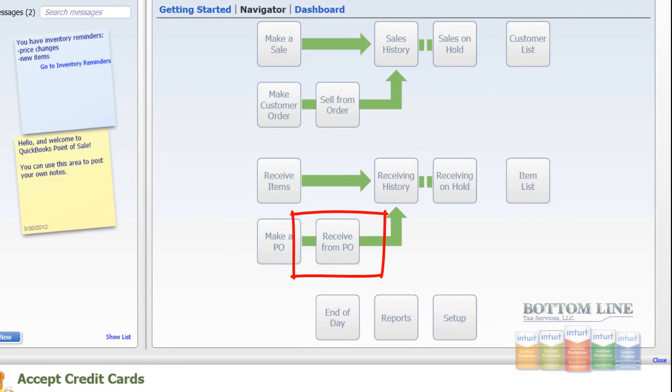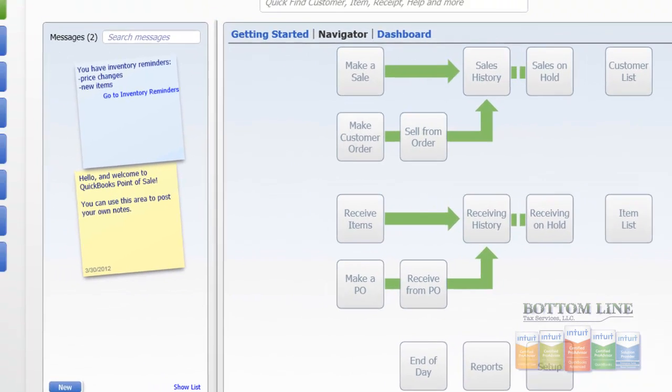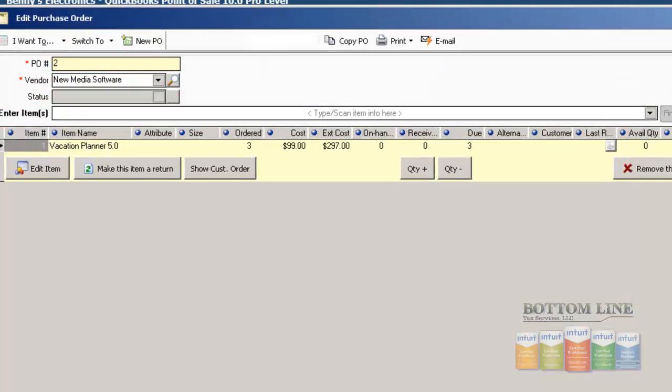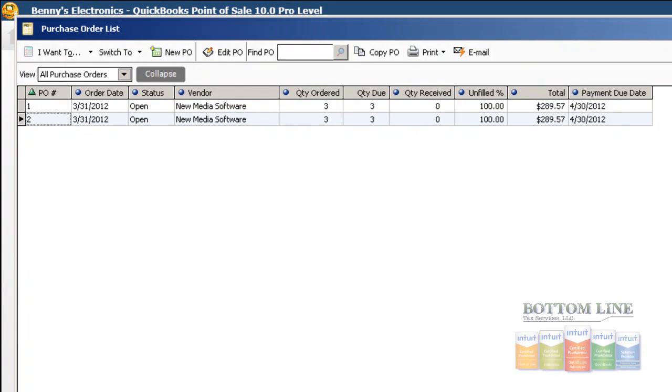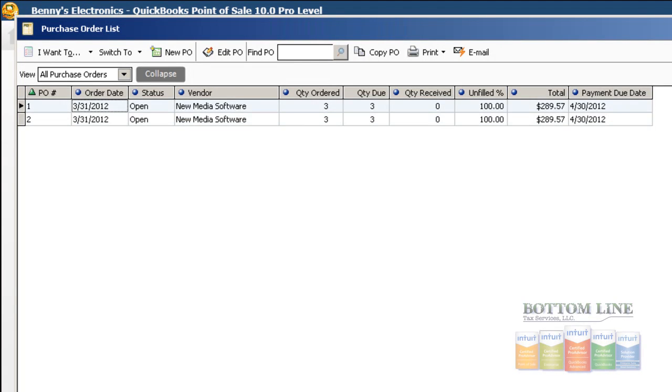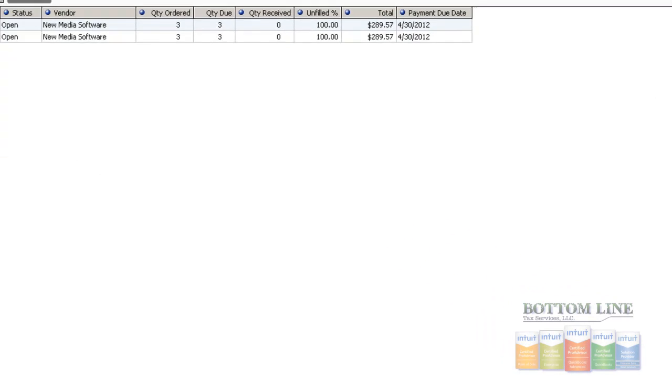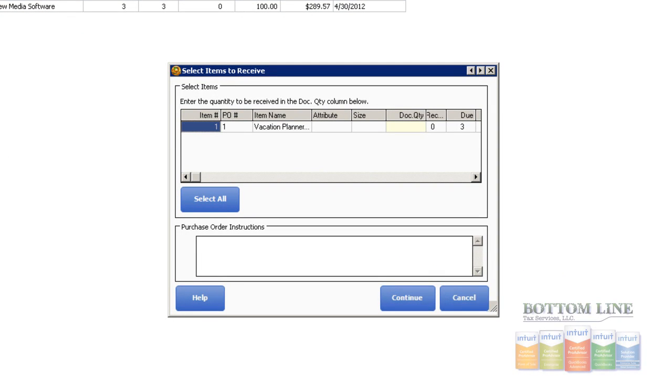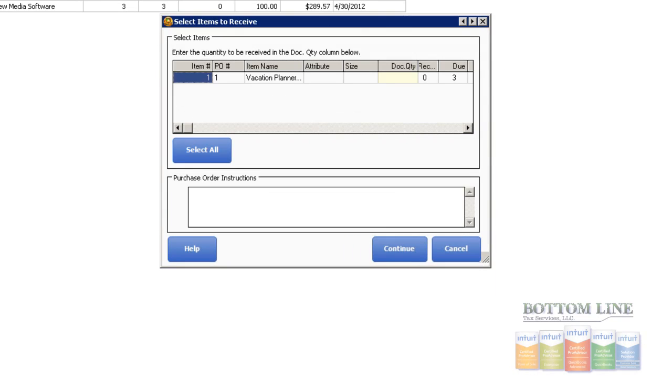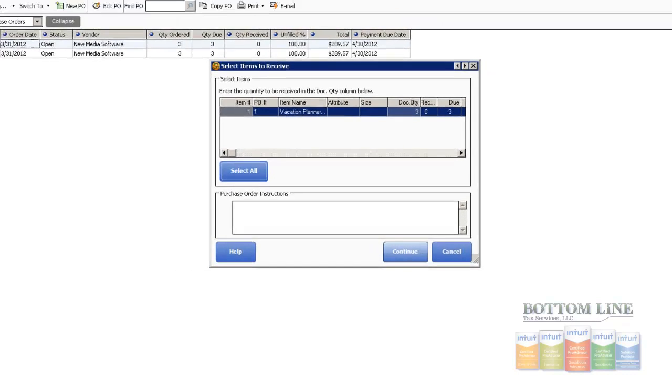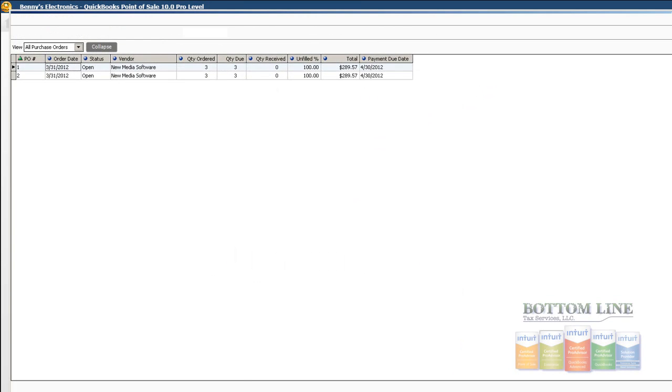We're going to come back to our navigator, we're going to click on Receive from PO. We're going to see the two purchase orders that we've created here in our list. We're going to select the first PO. We're going to come up to I want to, and we're going to click on Receive Items. We'll get this one that tells us which items that we want to select to receive. We're going to click on Select All, then click Continue.